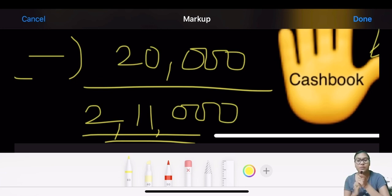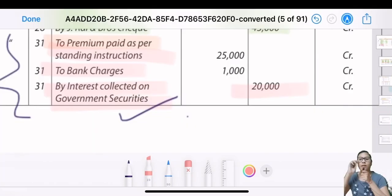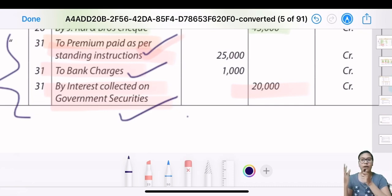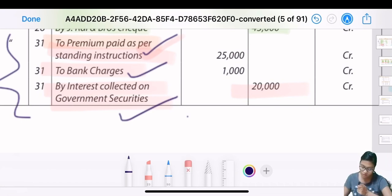Downward arrow - reduce by 20,000. That comes to 211,000. Tally it in your book. This is the simplest method - you don't need to stress your mind. Whichever balance increased, just do the hand moment and see which direction you need to go. Next are standing instructions - you had instructed the bank to deduct insurance premium and bank charges.